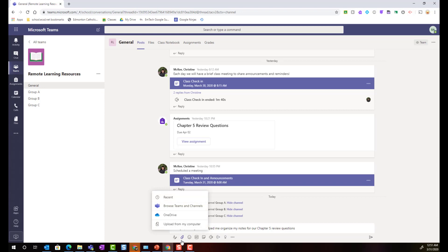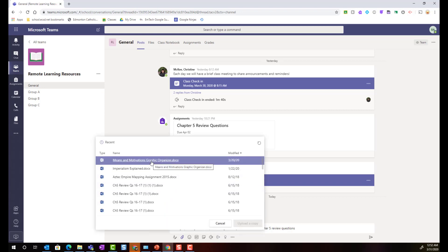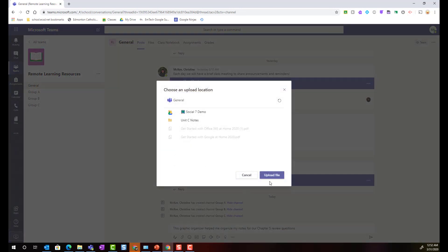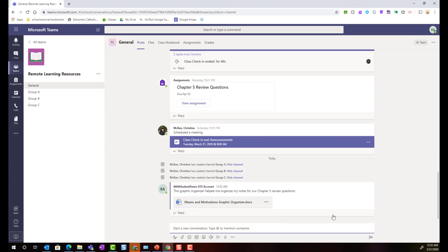Notice that I can simply click on the paperclip and I can choose from recent files, I can browse other teams files tabs, I can upload content from my OneDrive or even from my device. So if I click on recent, let's just grab this graphic organizer here. I'm going to click upload a copy and choose where that gets uploaded to. We'll give it a minute to load and then once it is ready I just click the paper airplane icon here to send this post to the stream.